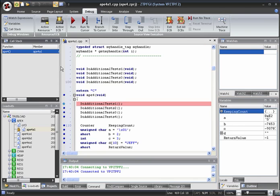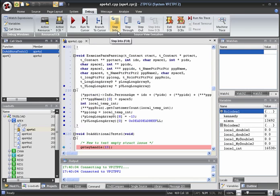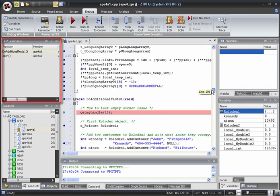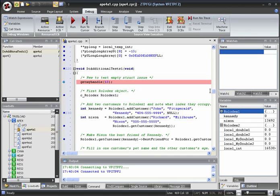Now let's step into the DoAdditionalTests1 function. Notice that the call stack has updated to show that we are now in the DoAdditionalTests1 function, which was called by APE4. The variables window has updated to show the variables that are local to this function.